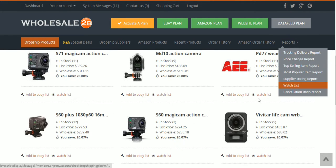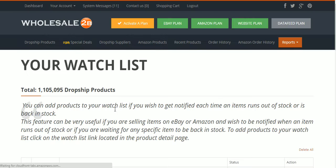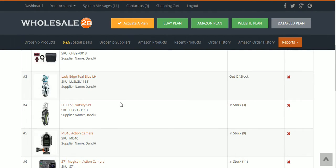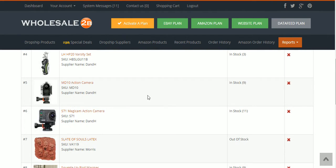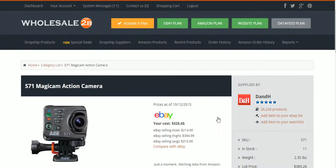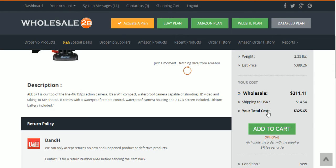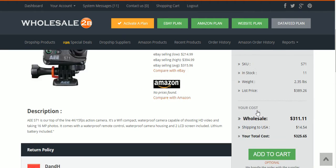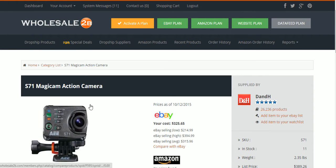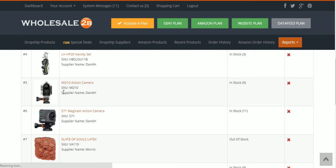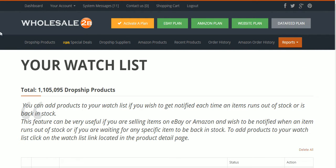I like to find all my items first and add them to my watch list so I know I've got them. Then I can come back over here, check how many are in stock, click on the item, see how much it's going for, who's selling it, what my final cost is, and all that.